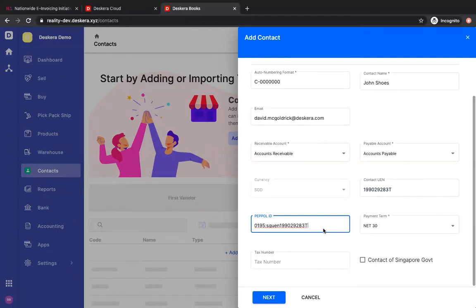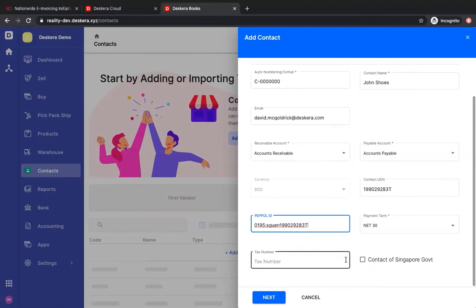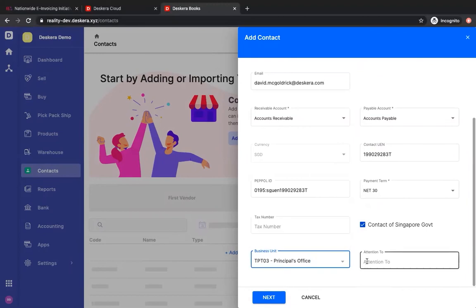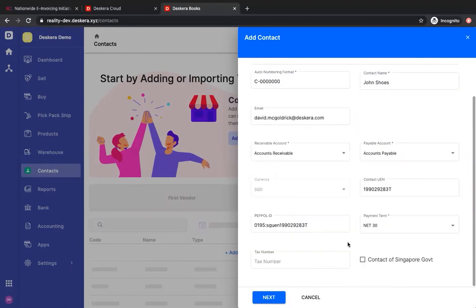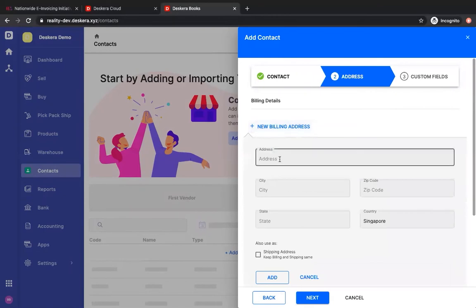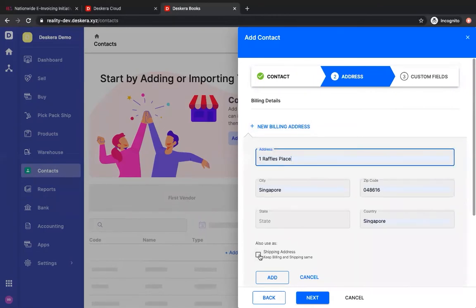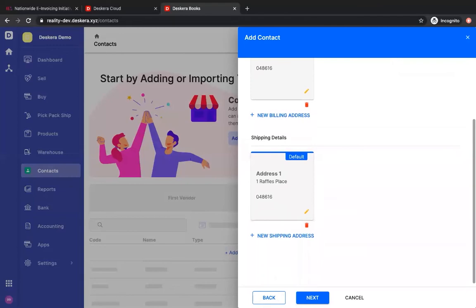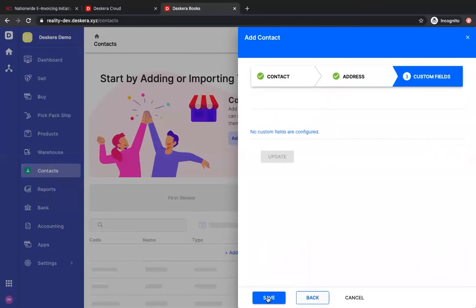Now if this contact is part of the Singapore government, then you're going to have to click contact of Singapore government. You're going to have to put in the business unit and the attention to. The contact of the Singapore government is specifically for e-invoicing. Then you can click next, input the billing address, click next, and save.